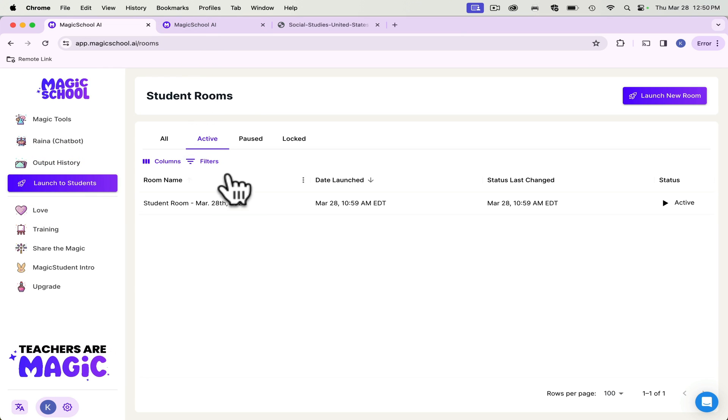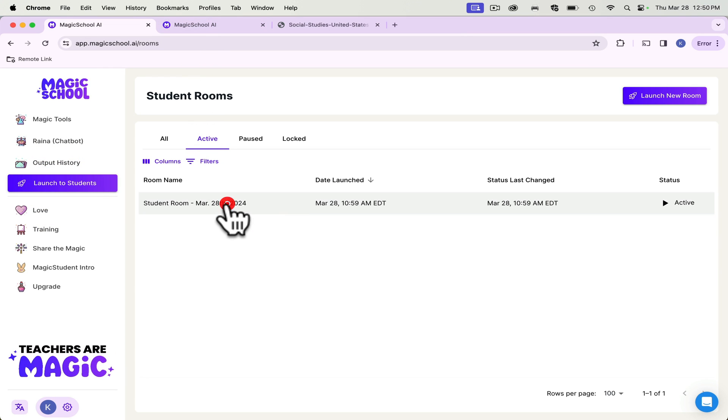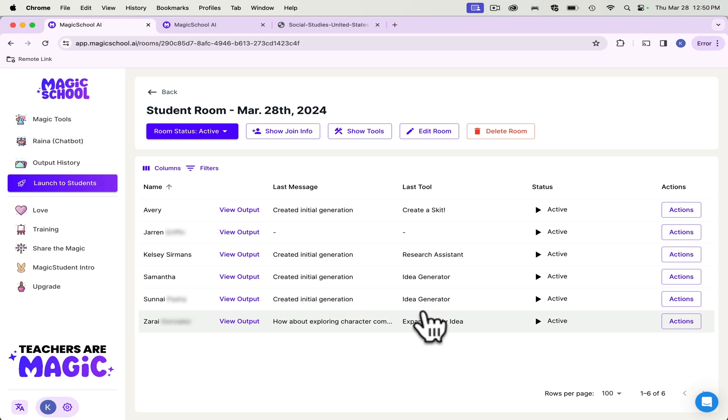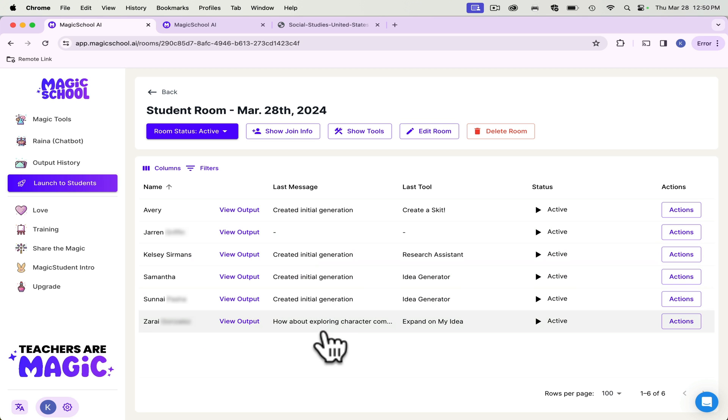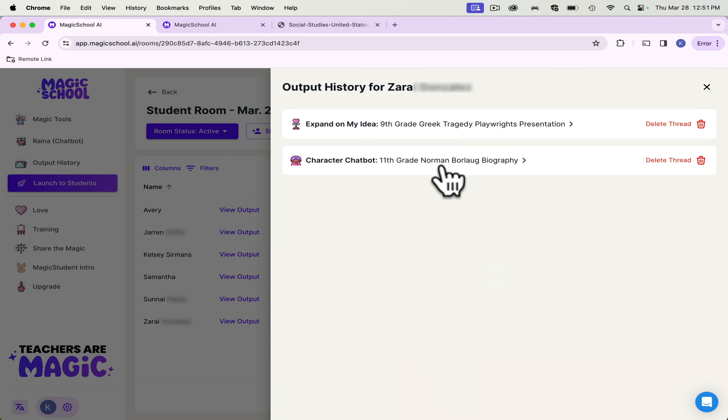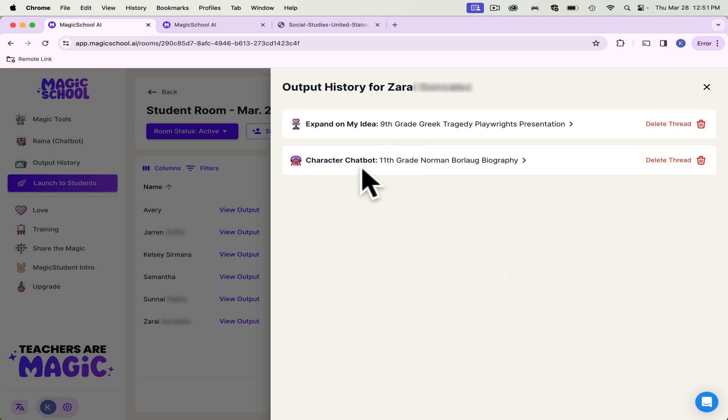So you go launch room, and I have this room from today that my AP students were playing around with. So this is an expand on my idea tool. So I can click on it, and it will show me what she did. So she has two things that she did here. She did a character chatbot, and then she did expand on my idea.